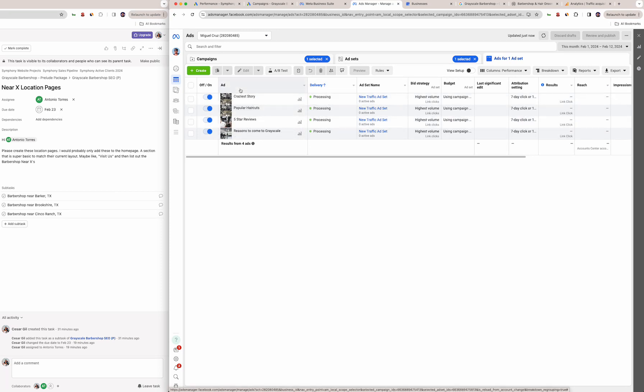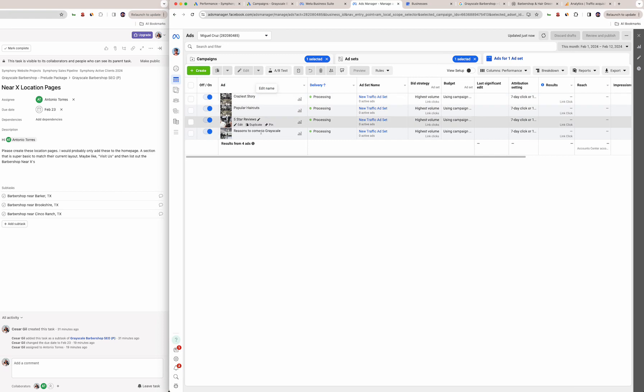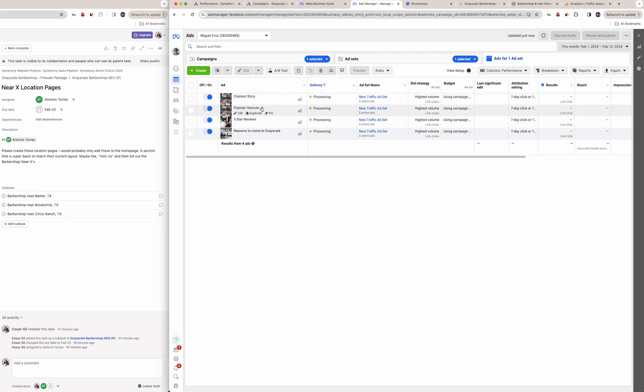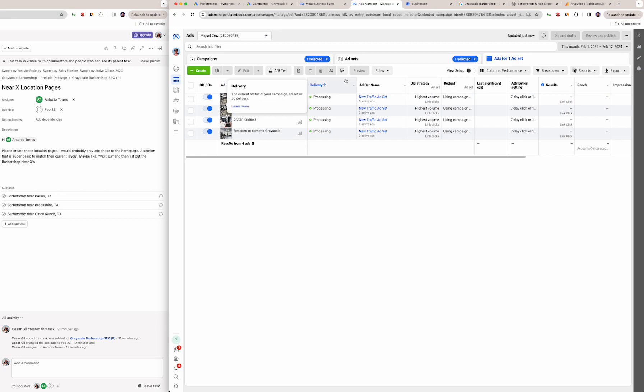I actually didn't include all five—one of them wasn't the best to promote. But the other four are here: crazy stories, popular haircuts, why five star reviews, and reasons to come to Grayscale. Facebook as you know is mainly for awareness but it does bring traffic. I'm going to show you that on the Google Analytics here shortly.